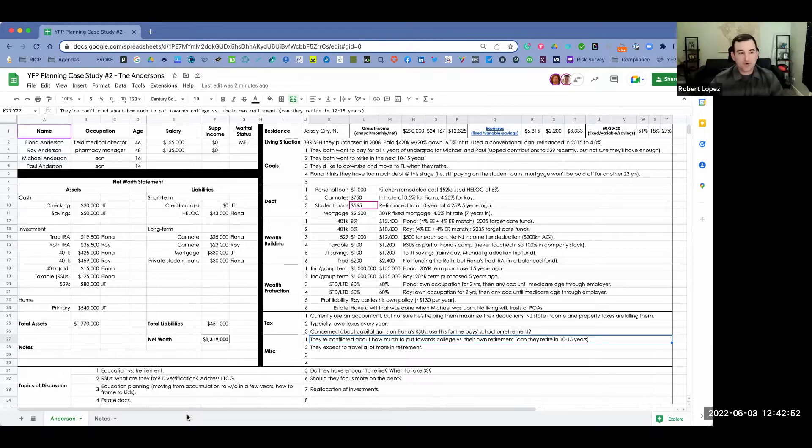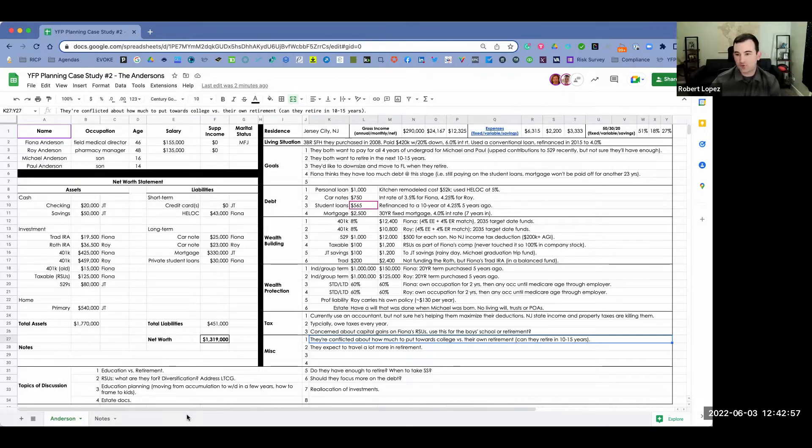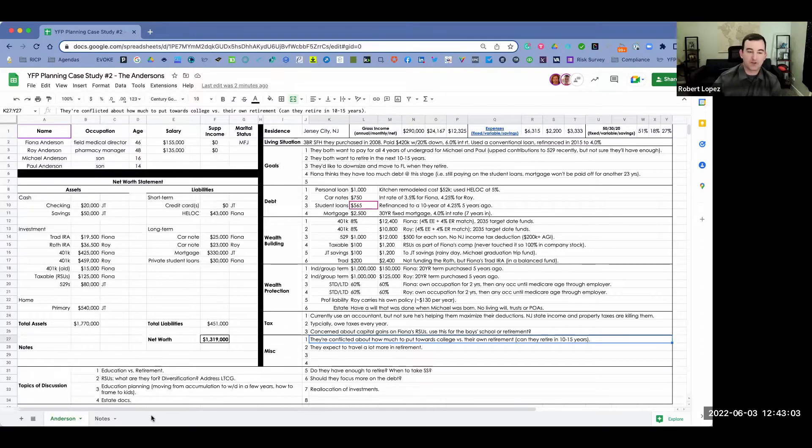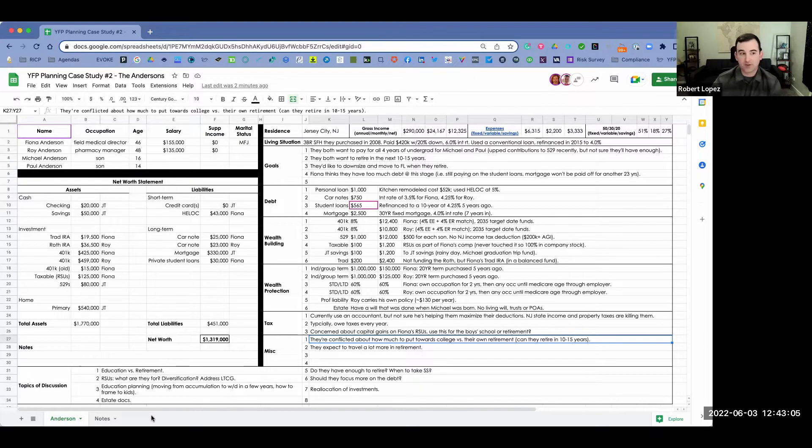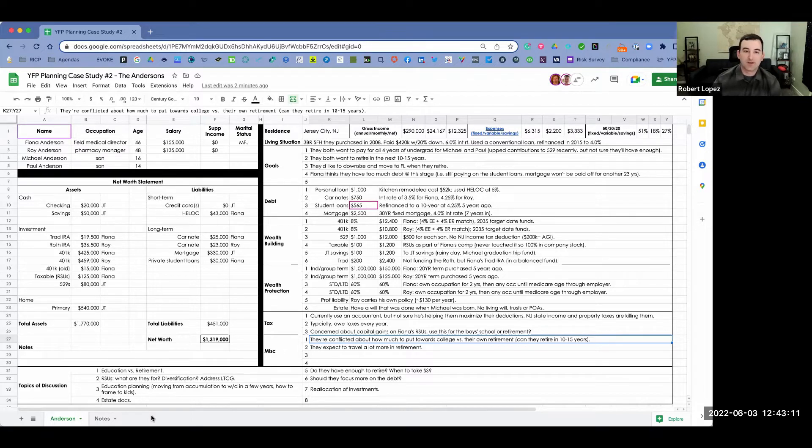Today we're working with Fiona and Roy Anderson. Fiona is a field medical director. She's 46 years old, making $155,000 a year. Roy is a pharmacy manager, 48 years old, making $135,000. They're married, filing jointly. They have two sons, Michael and Paul, who are aged 16 and 14, respectively.